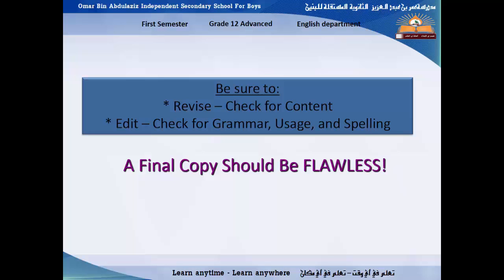Then we moved to the figurative language — the techniques you can use to make your story more interesting for the reader. I hope all of you achieve well in the writing exam, especially when you write the story. Just try to listen to this lesson again and keep in mind all the elements of the story and how you can beautify your writing by using figurative language.